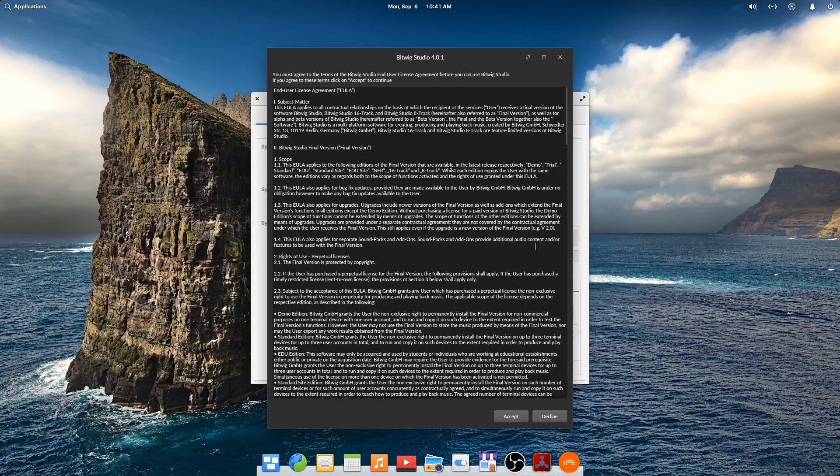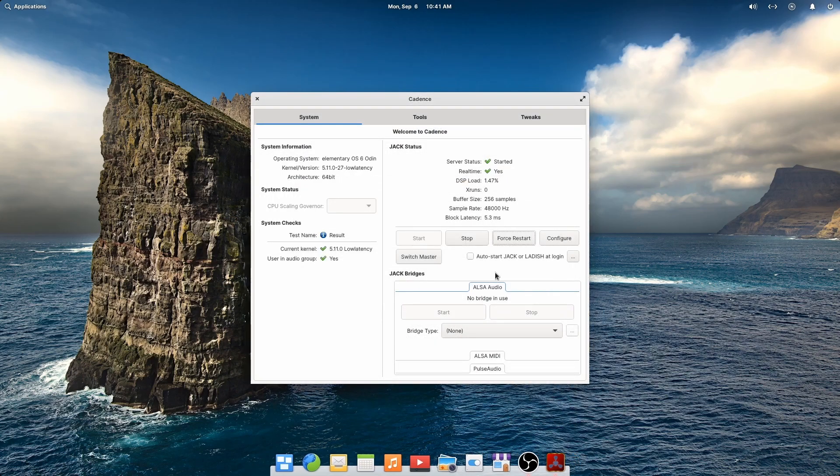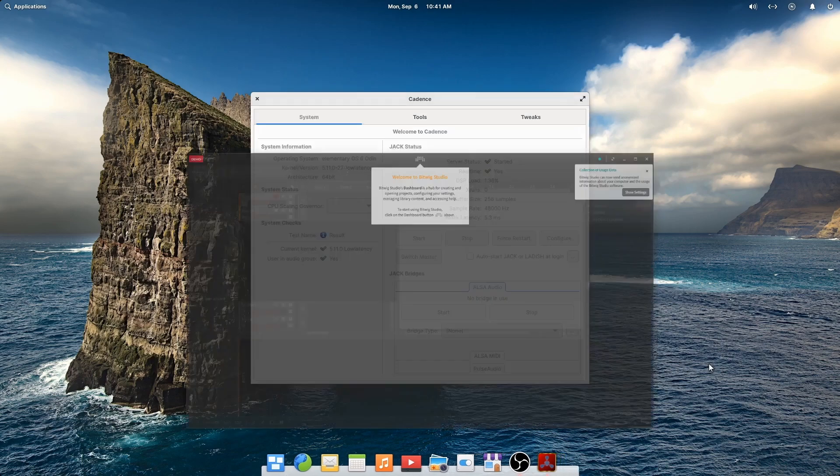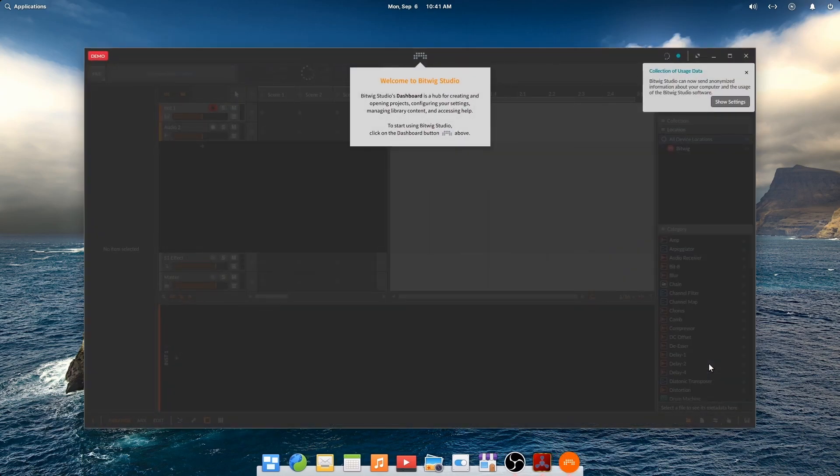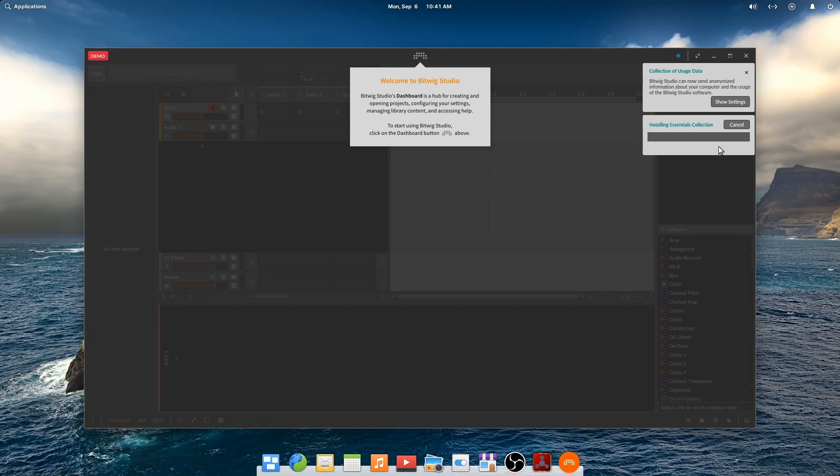Bitwig offers a demo with no time limit, although you won't be able to save your projects. When you first run Bitwig, it will ask you to install the essentials package. This gives you the basic instrument and plugin presets. So let's install that.